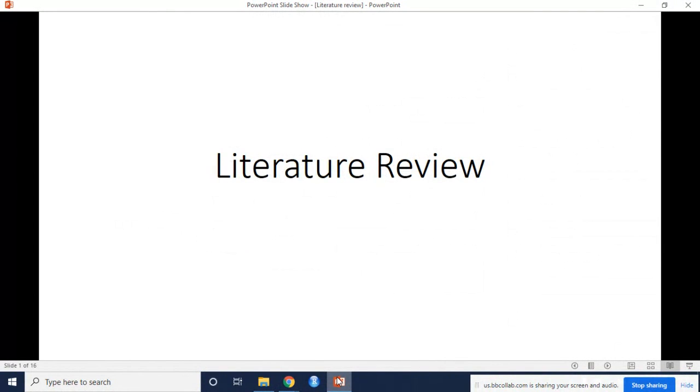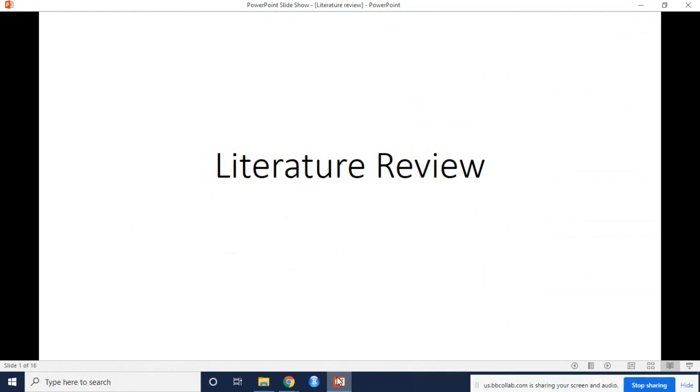This presentation discusses writing a literature review for a research paper. A literature review is often one of the longer sections of a paper, although sometimes it will be combined with the introduction. A literature review provides a foundation for you to build the rest of the paper from, so investing the time into gaining this background knowledge is worth it.